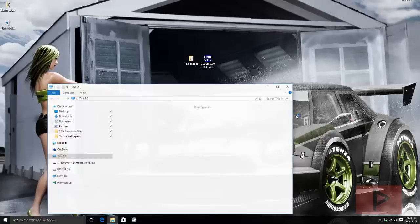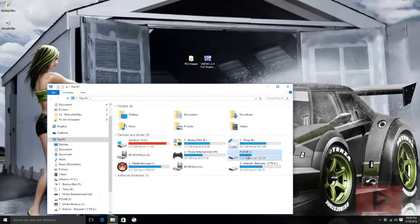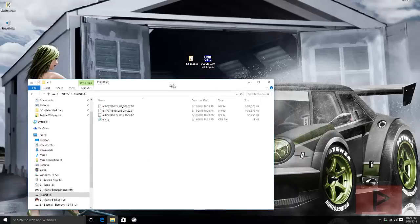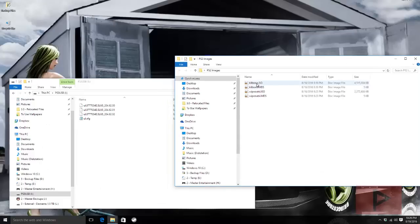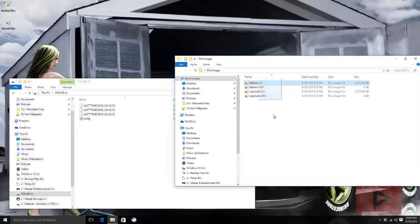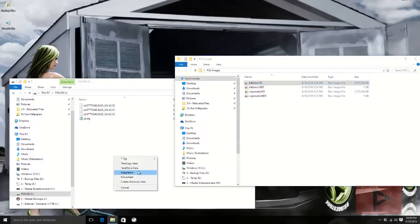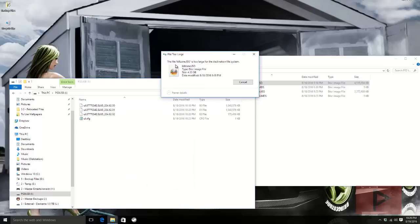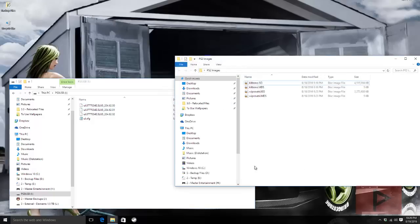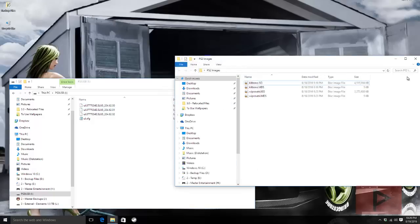Real quickly, if I go to my PS2 thumb drive and try to copy this Killzone.ISO, Windows says the file is too large for the destination file system. So how do you bypass this? How do you get around it?